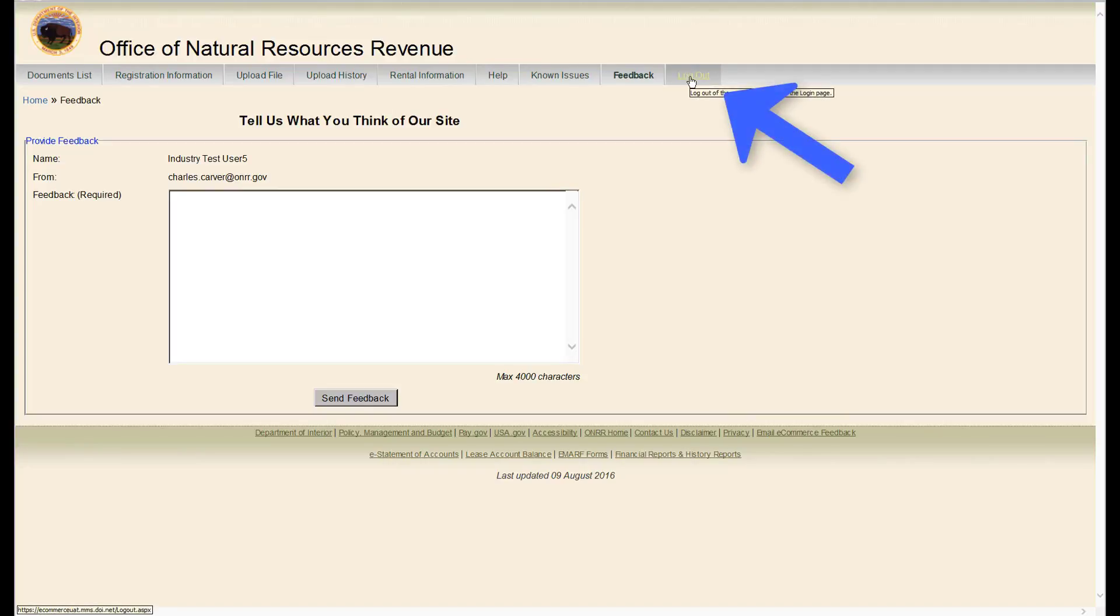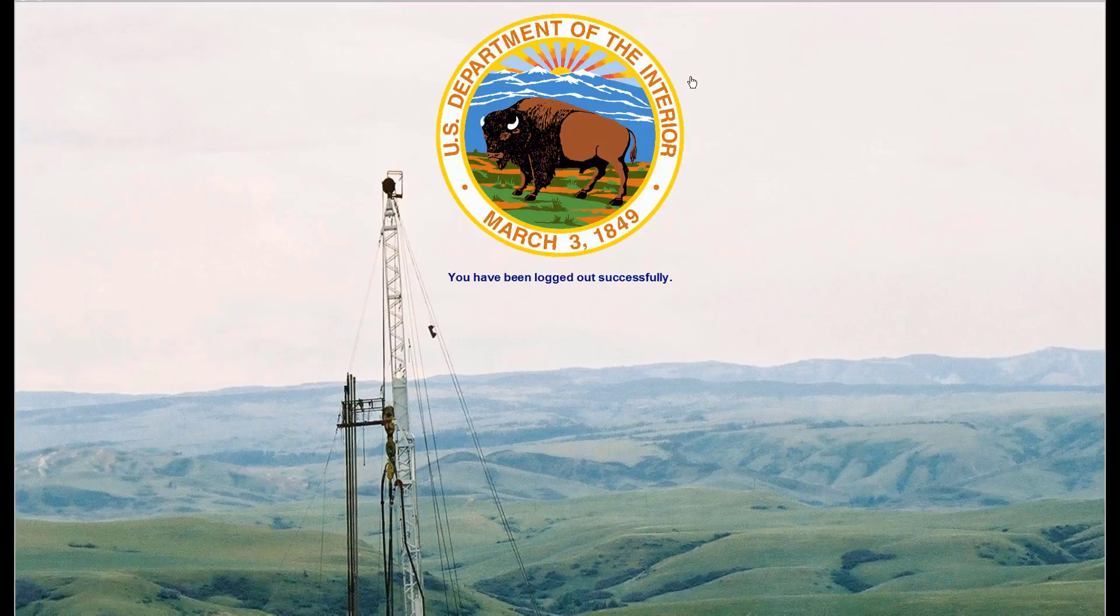Finally, the last tab is Log Out. Use this to log out of the eCommerce system.